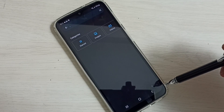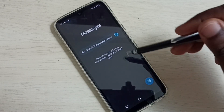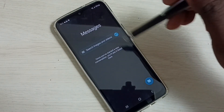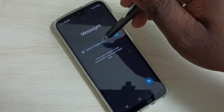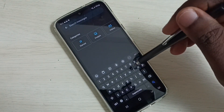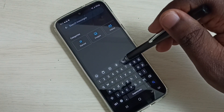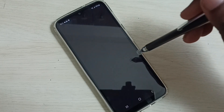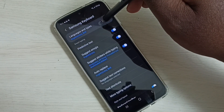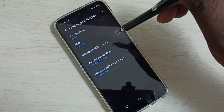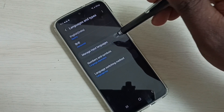If you want to delete an added language, go to keyboard settings again — tap on the keyboard settings icon. Then go to 'Languages and Types,' then go to 'Manage Input Languages.'